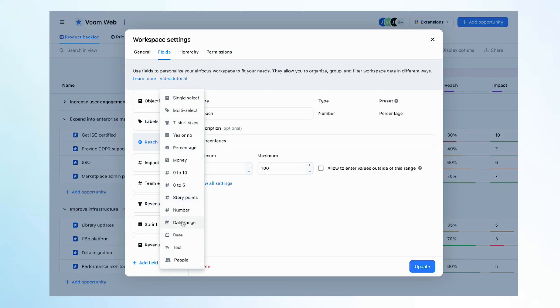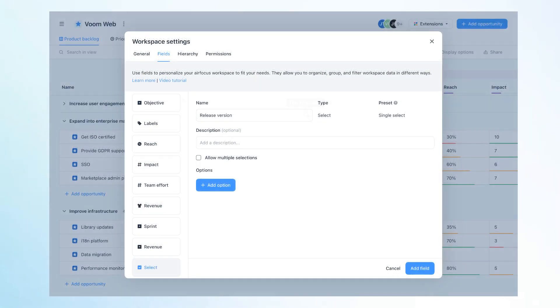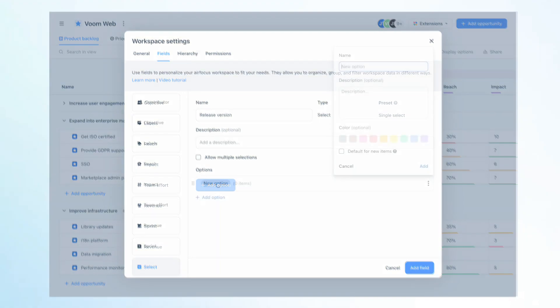This workspace already has a few fields. Let's create another one, say a single select field, and customize it now. Each field has a name and a description. A single select field is ideal when you want to be able to select a single option from a preset list of options. Let's define the options now.